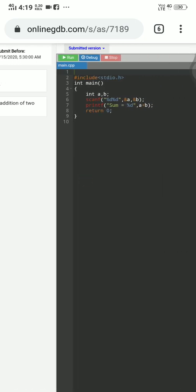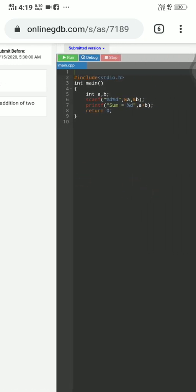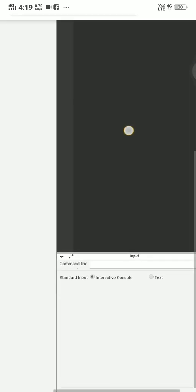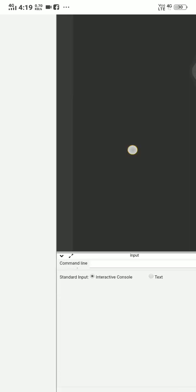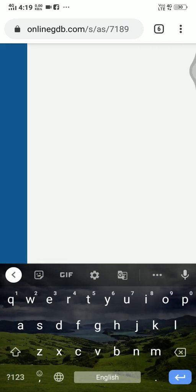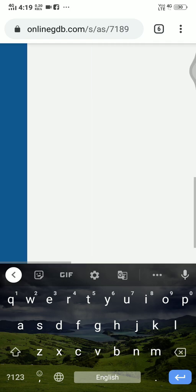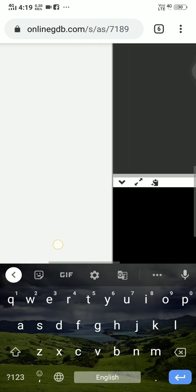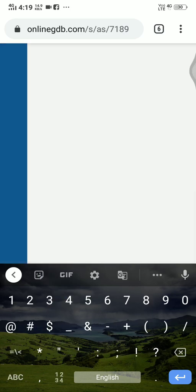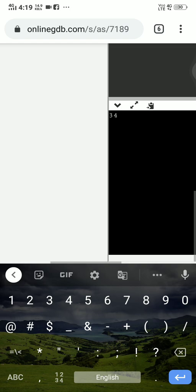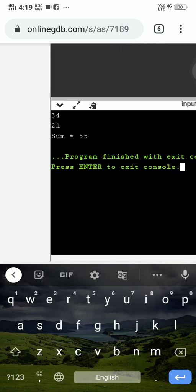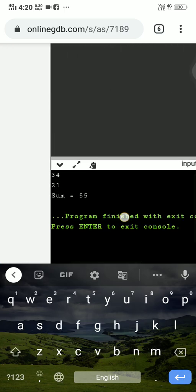And after writing the code, first you have to run this code and you will get the output below. Like I am going to run this. Yes, see. This is the output screen. I would like to give a few values over here. 34 and 21. Now you can see the result, right? 55.